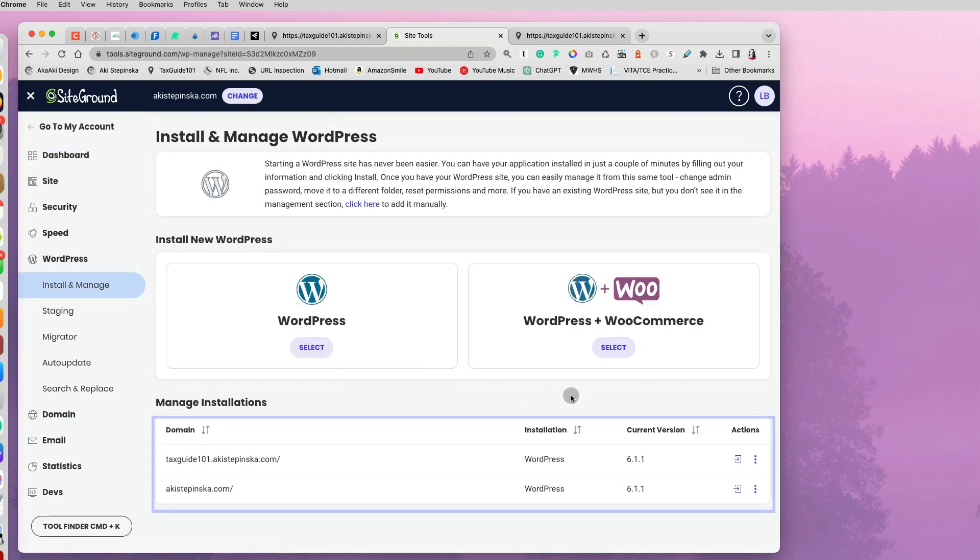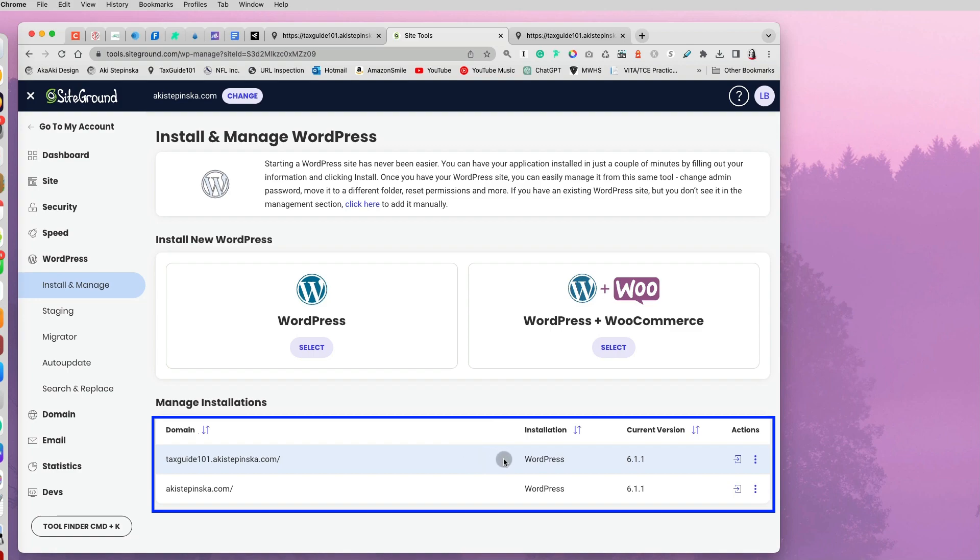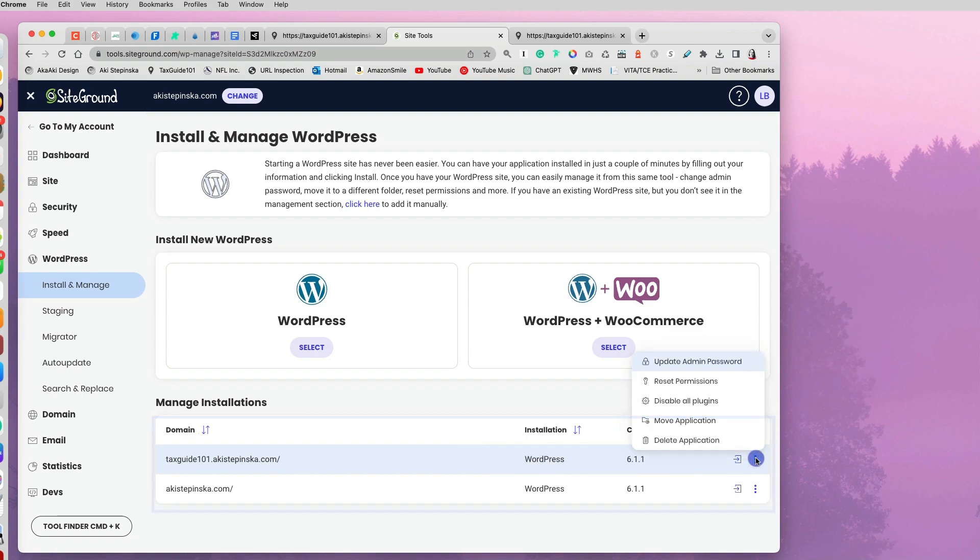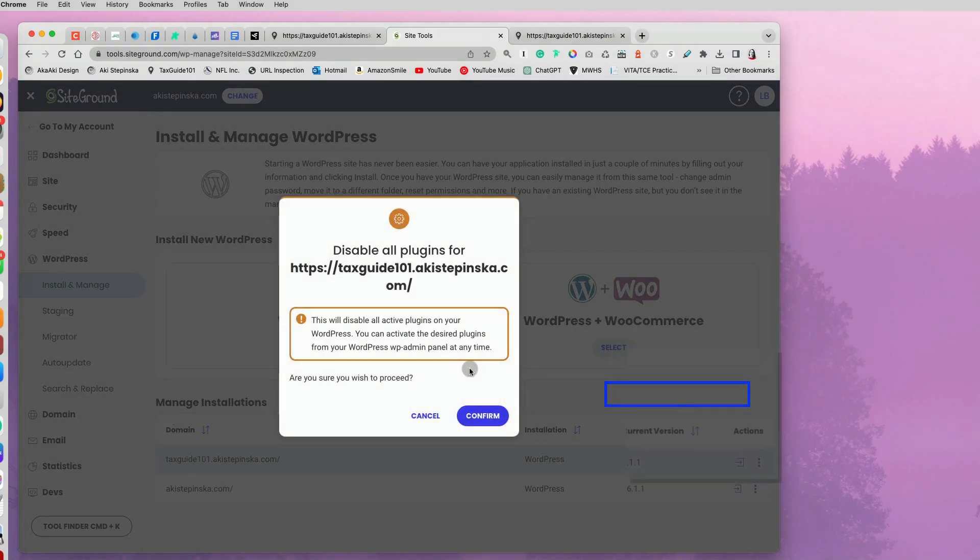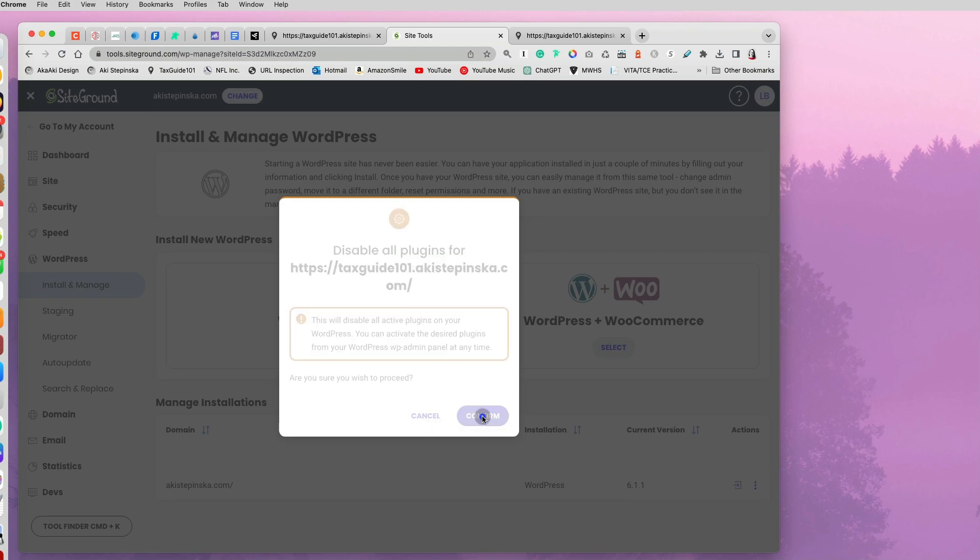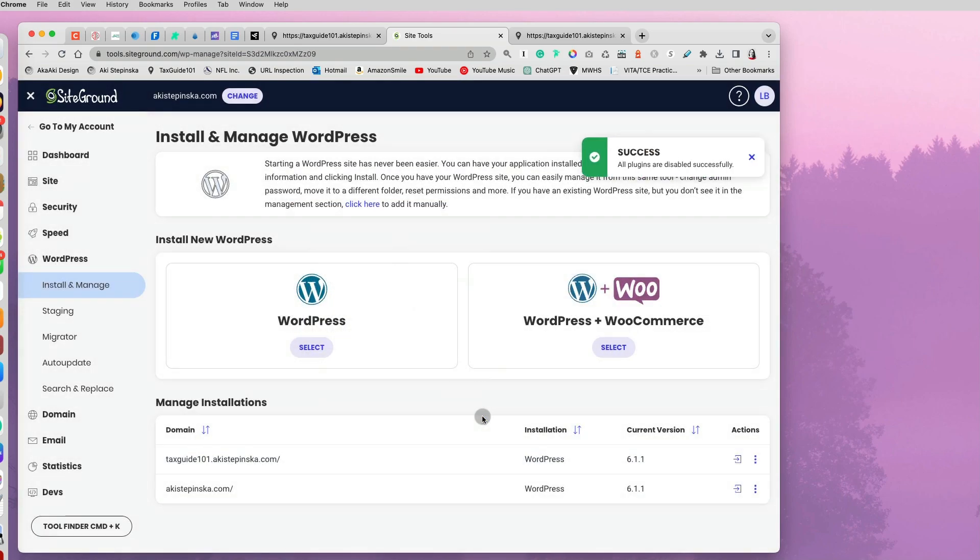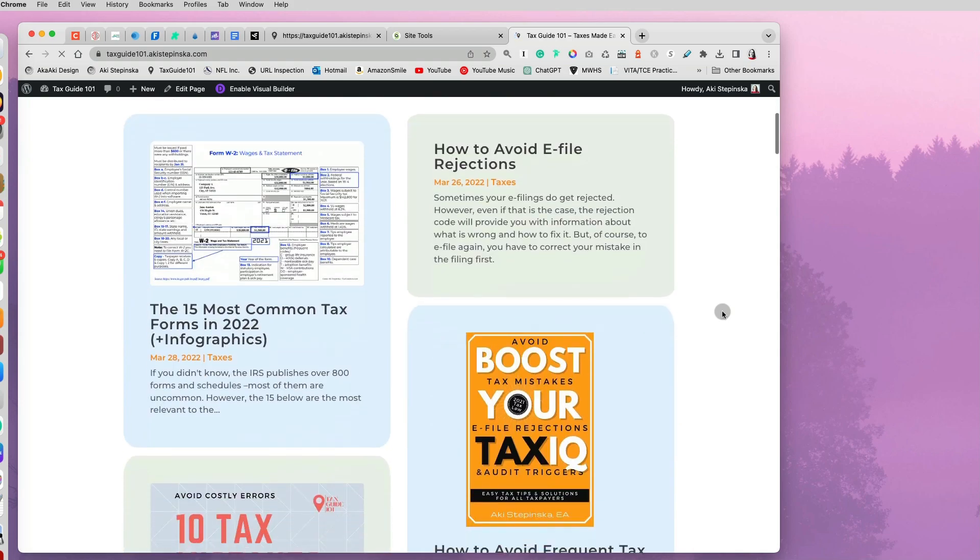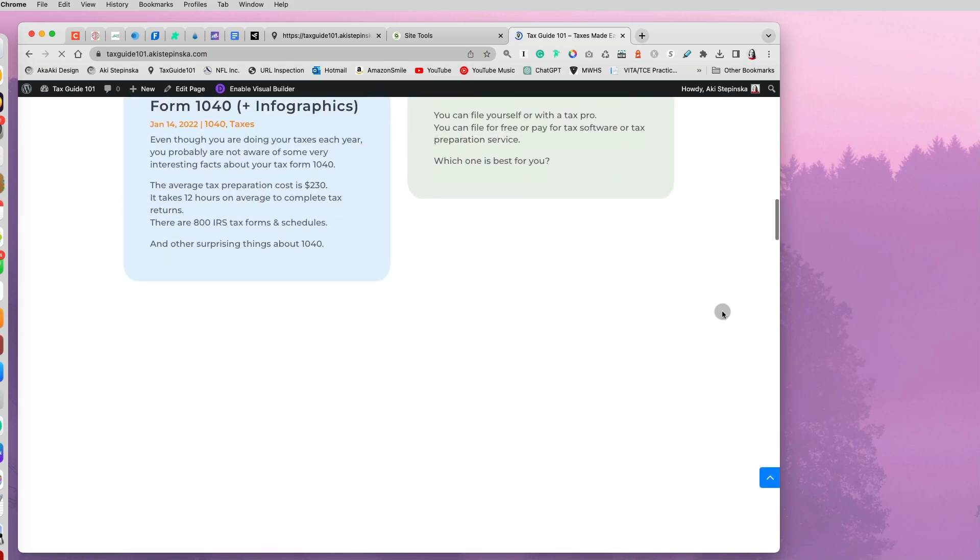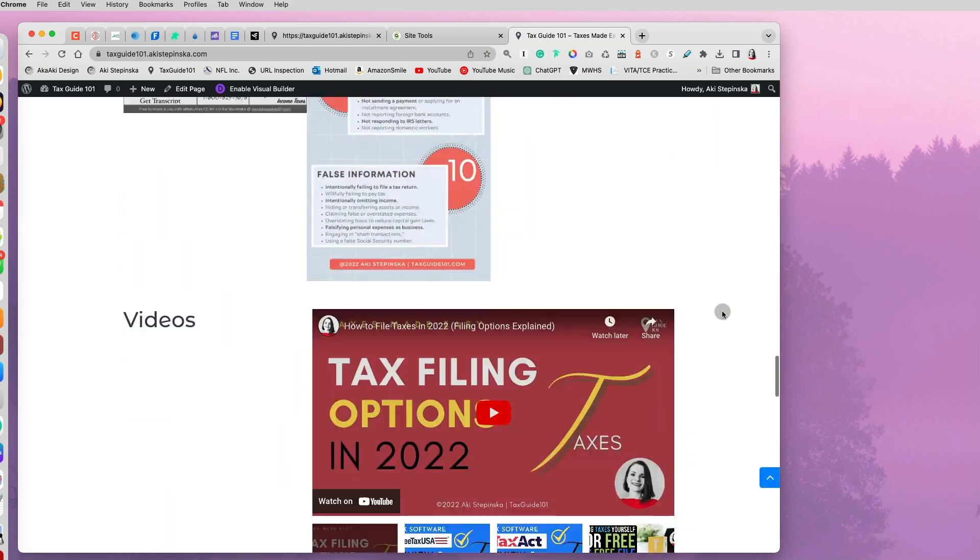And once you're there, you will see your main website and maybe you have some subdomains. And you want to select the three dots on the right and disable all plugins. And once you do that, you will have to confirm that you want to disable all the plugins. You say confirm. And now if you go to your website, refresh, you should be able to see your website.